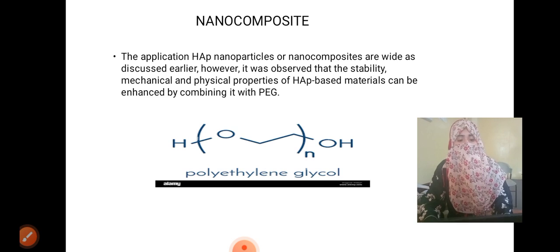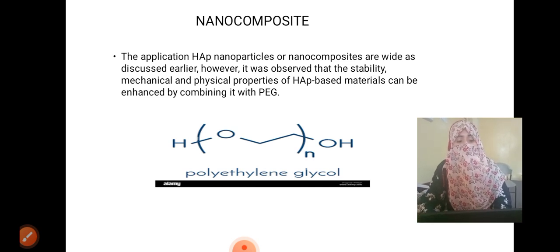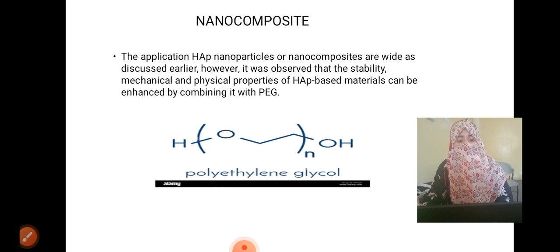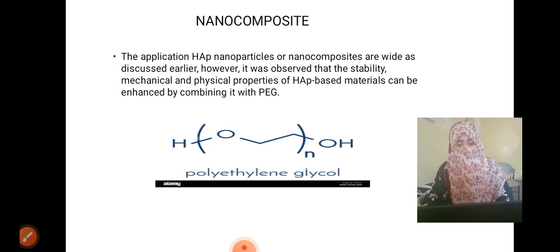Regarding nanocomposites, the applications of HAP nanoparticles or nanocomposites are wide, as discussed earlier. However, it was observed that the stability, mechanical, and physical properties of HAP-based materials can be enhanced by combining them with PEG. The objective of this presentation is the isolation of hydroxyapatite from fish bone for PEG-based nanocomposite film prepared by photocrosslinking.